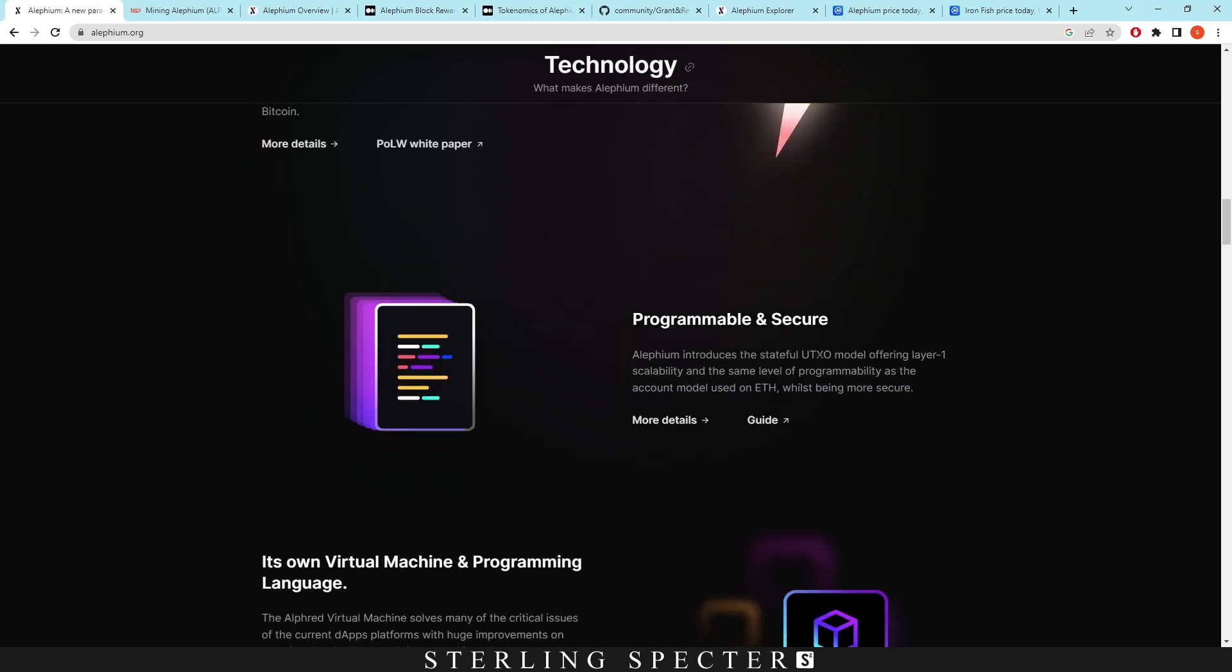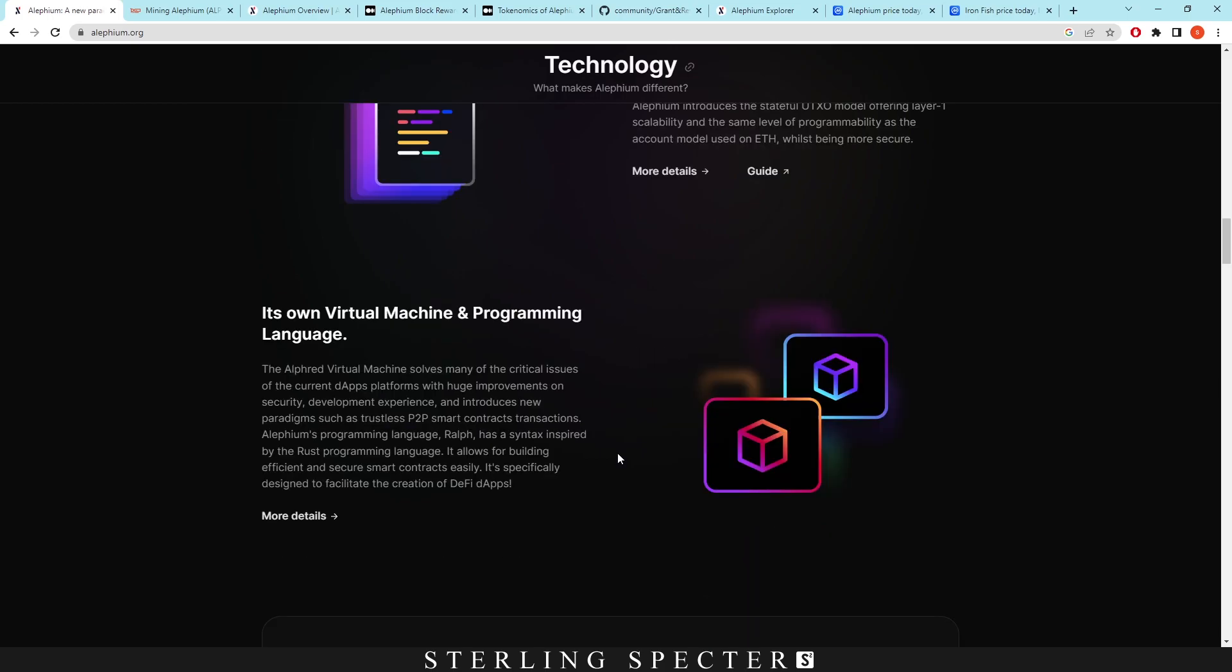Then we go down, it has programmable and secure. Aletheum introduces the stateful UTXO model offering layer one scalability and the same level of programmability as the account model used on ETH. And lastly, it talks about smart contracts and how this has already got smart contract implementation. So if you want to build on this network, you can very easily and build your own smart contracts.